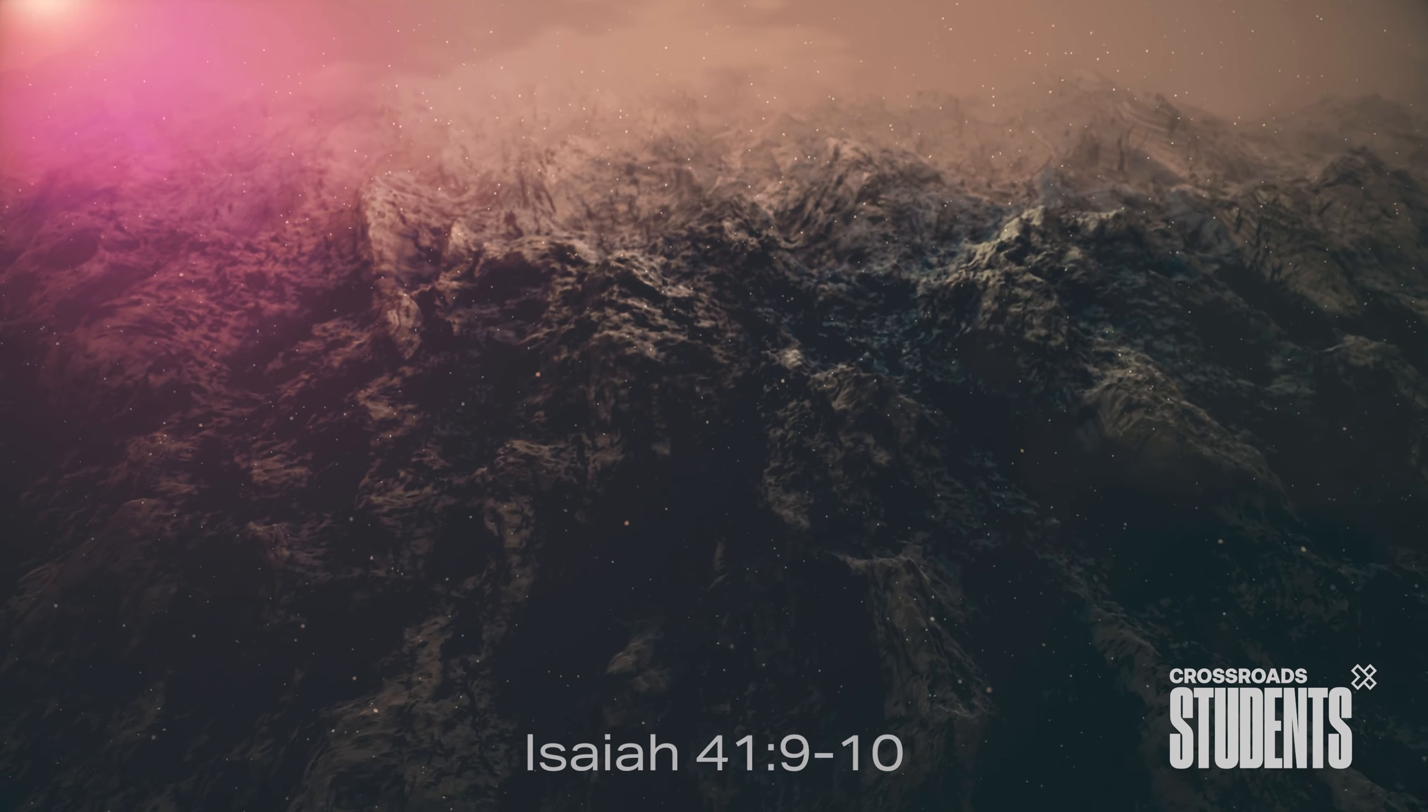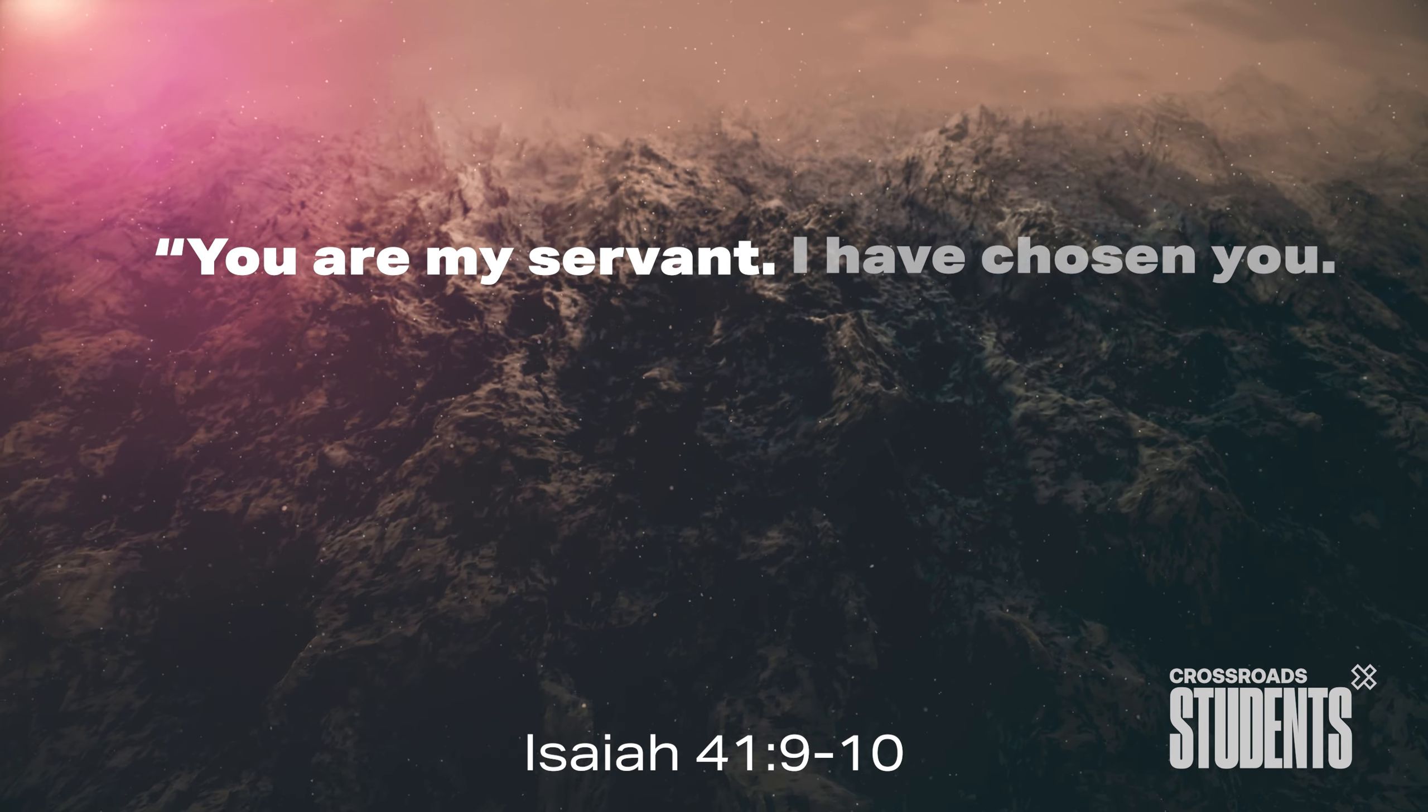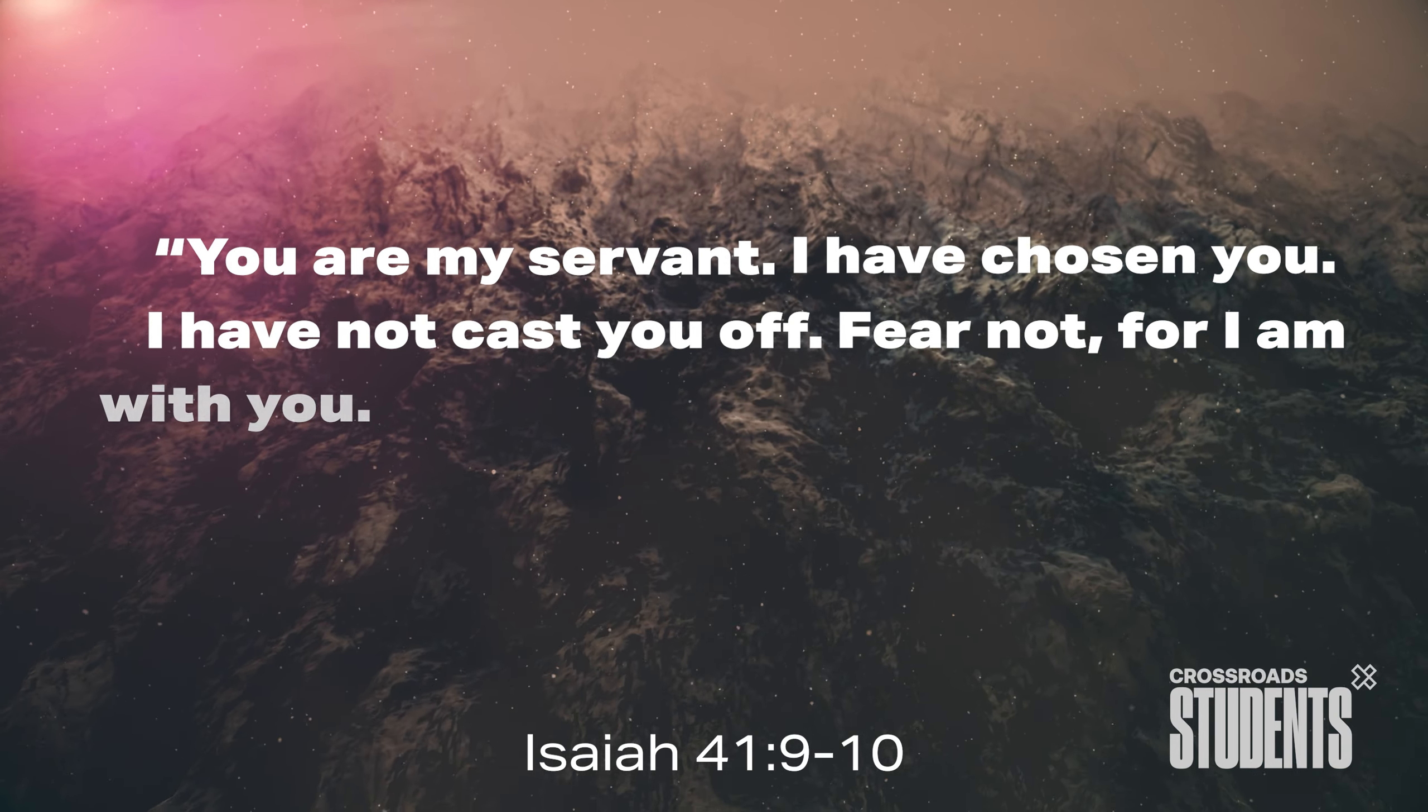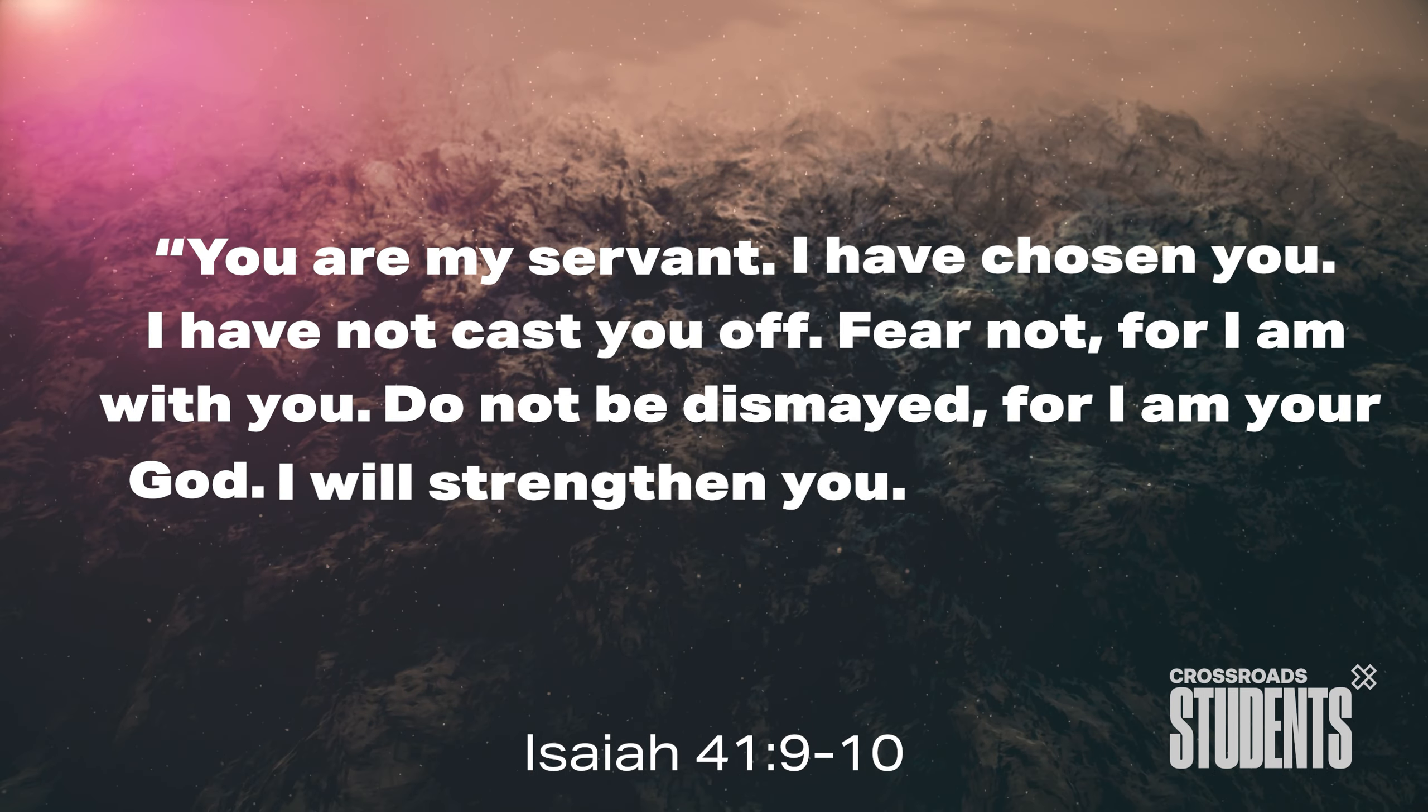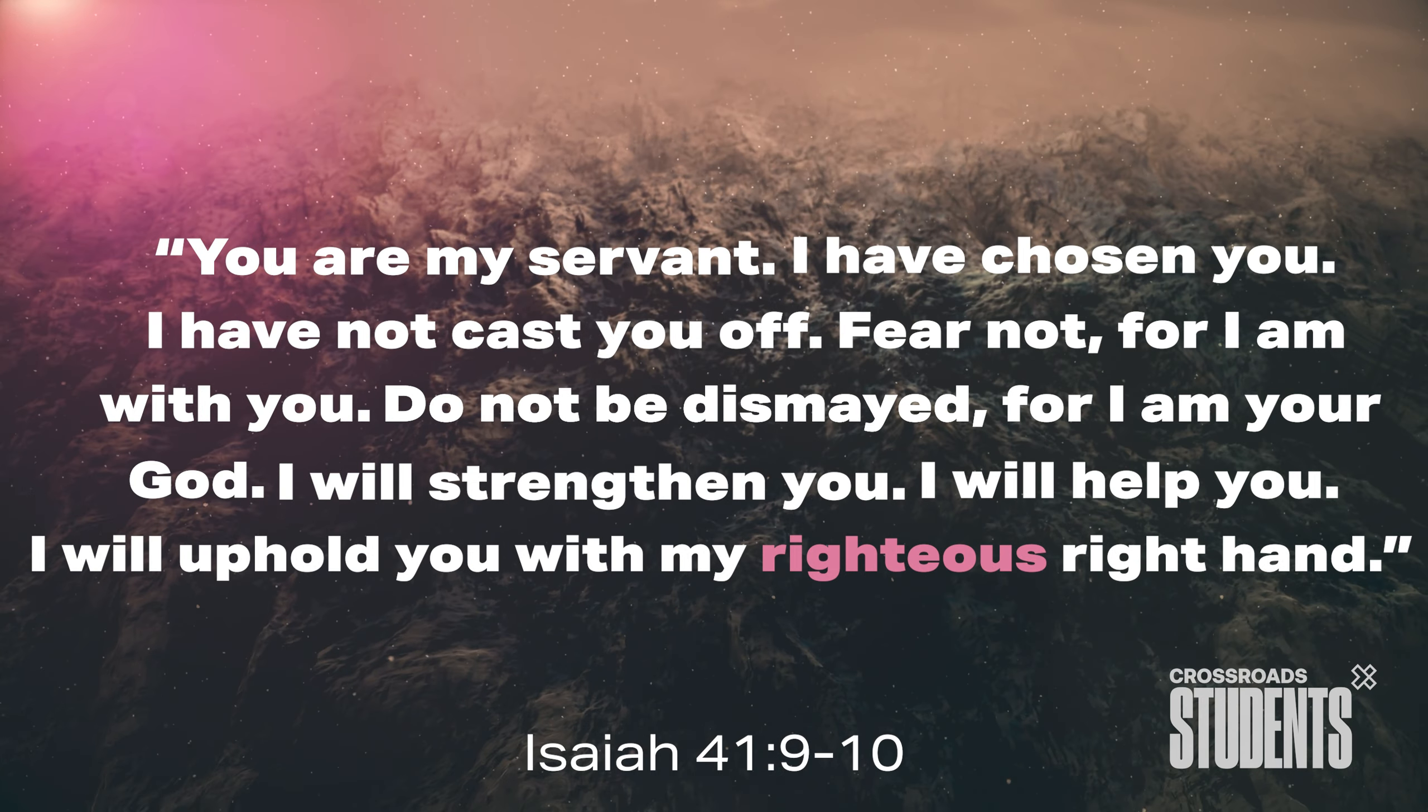Isaiah 41, 9-10. You are my servant. I have chosen you. I have not cast you off. Fear not, for I am with you. Do not be dismayed, for I am your God. I will strengthen you. I will help you. I will uphold you with my righteous right hand.